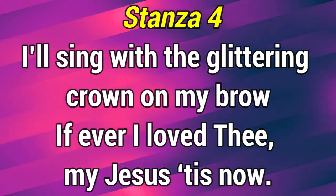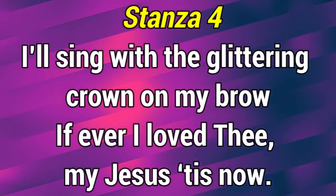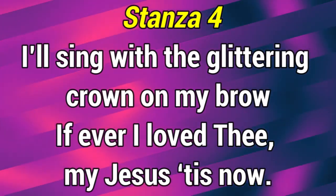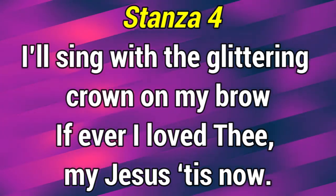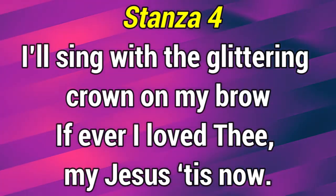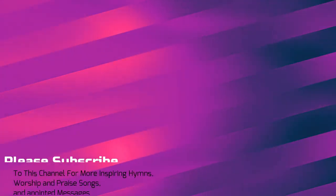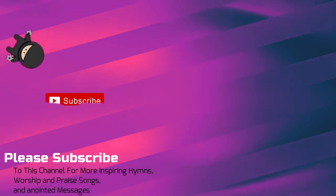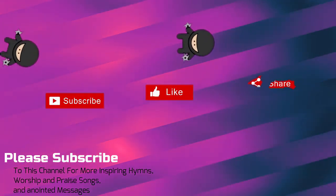If ever I love thee, my Jesus, His Son. I love thee.